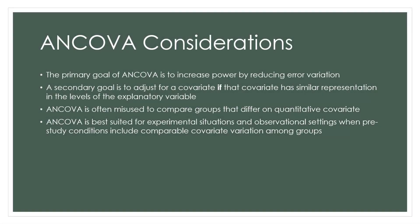In this video series, we have been studying regression with mixed variable types, and we focused on a way to analyze data with such a design, and it is called Analysis of Covariance, or ANCOVA. Here are some considerations when performing ANCOVA.